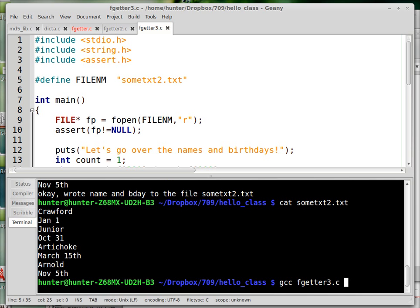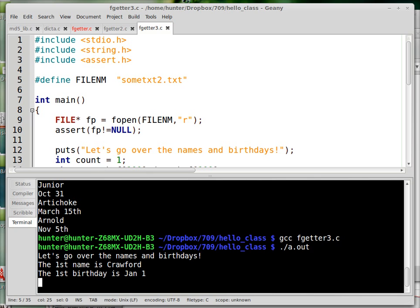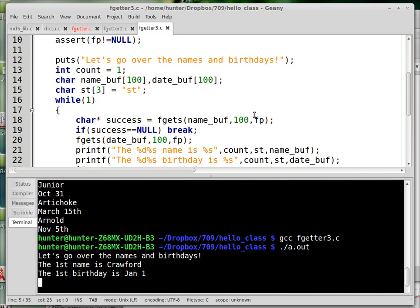Fgetter3.c. All right. Let's go over the names and birthdays. So the first name is Crawford. The first birthday is January 1st. That's getting read in from the file.